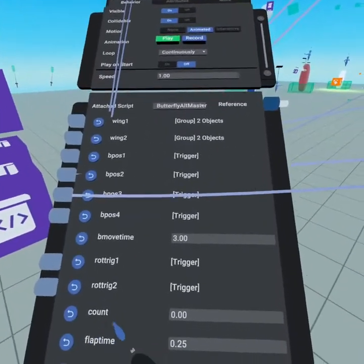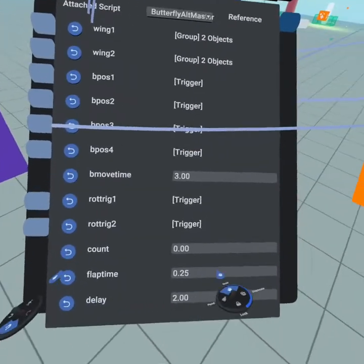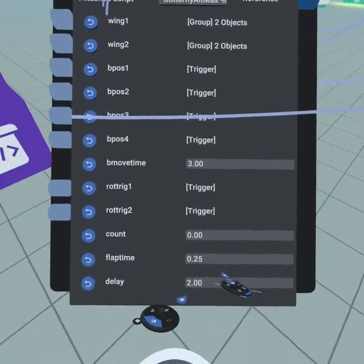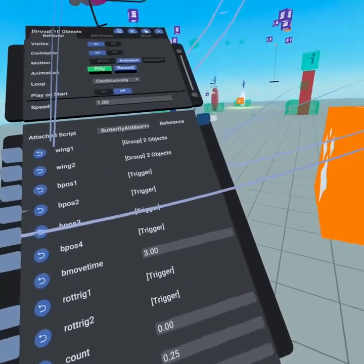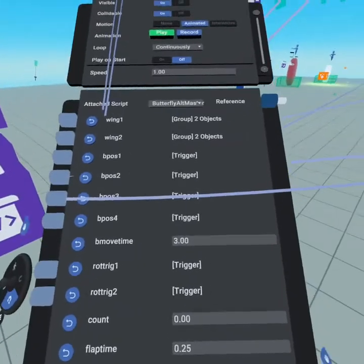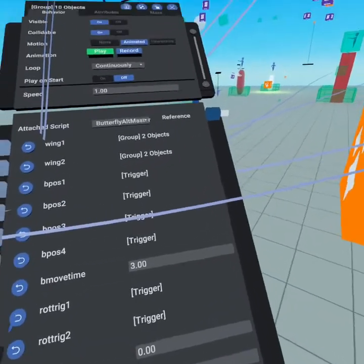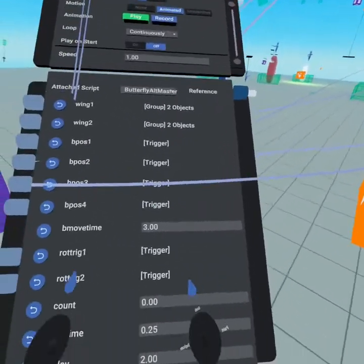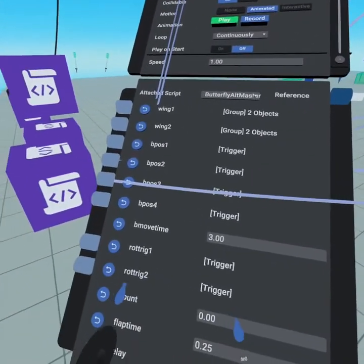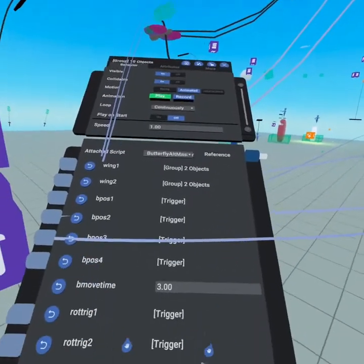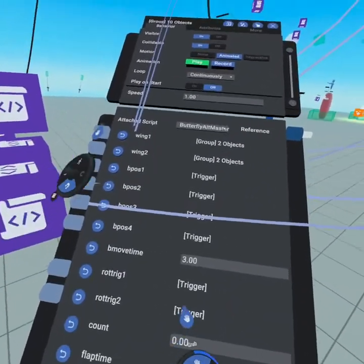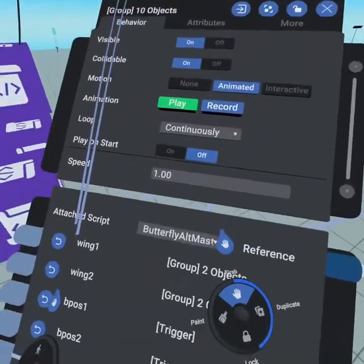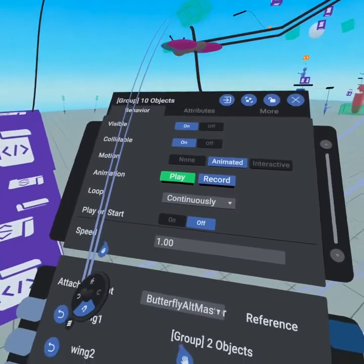So we could have like a bunch of butterflies and they all fly slightly differently. We could have them flap their wings differently. We could have the delay be different and just kind of have a variety of butterflies or a variety of animals because there's other animals that flap their wings like birds or eagles. And so this is a very reusable script, which is amazing. So that's cool too.